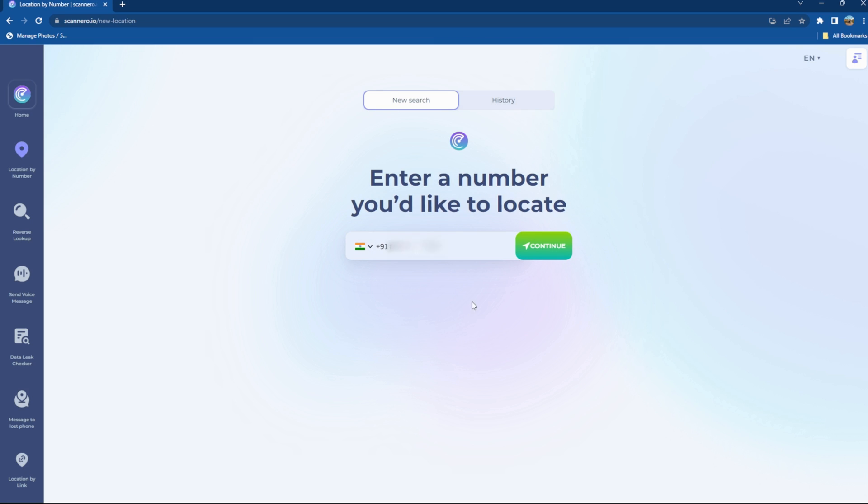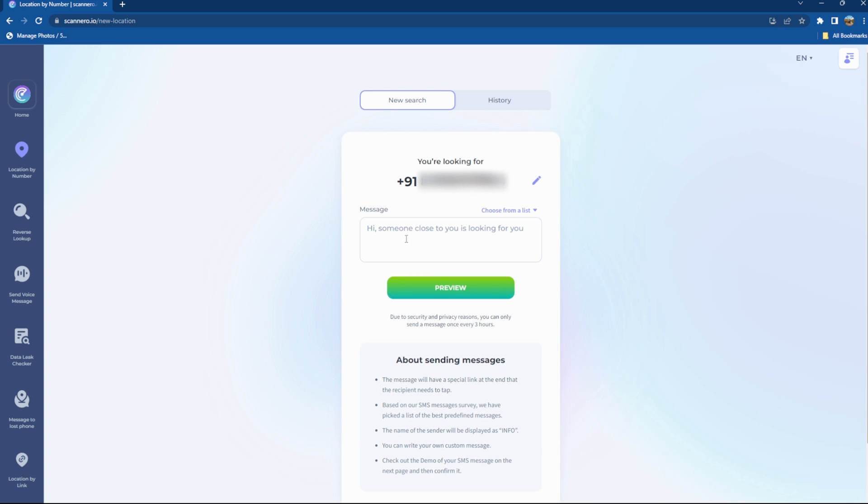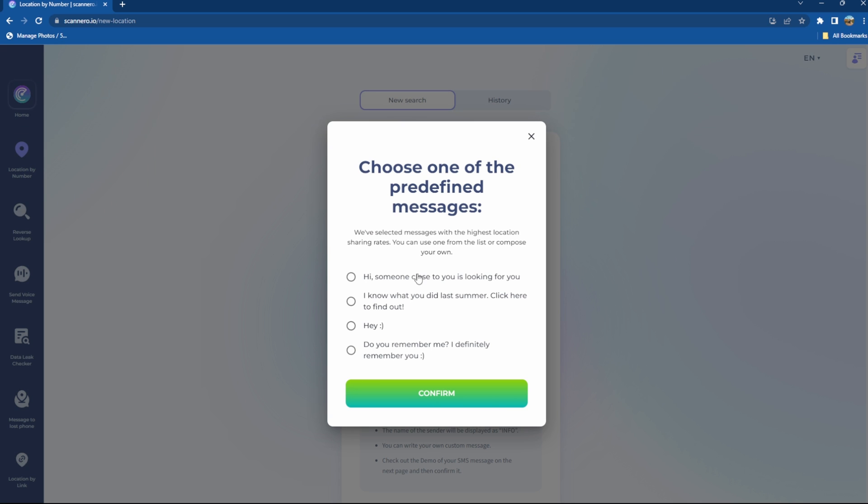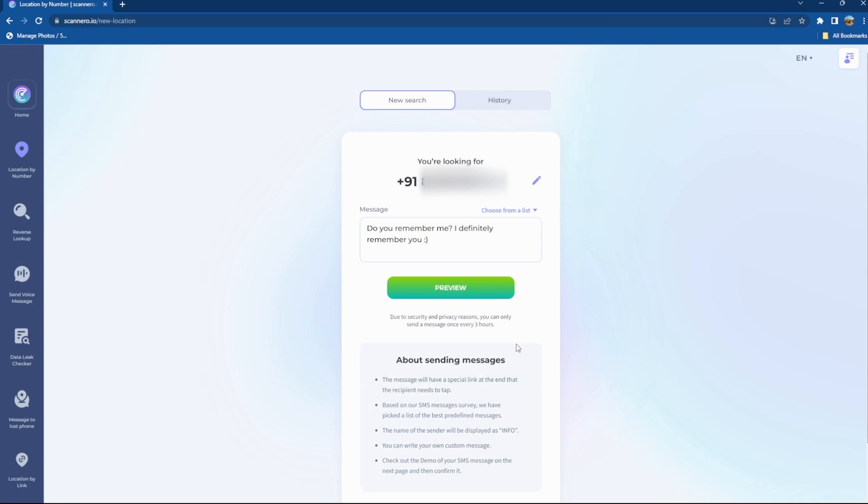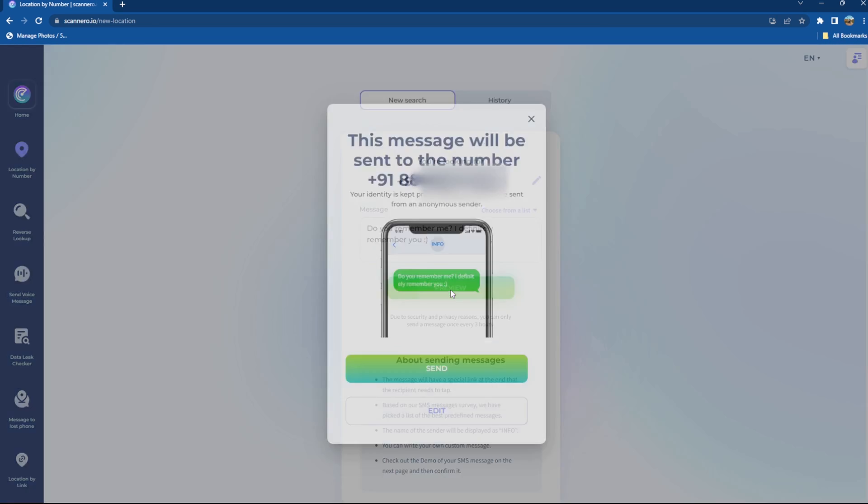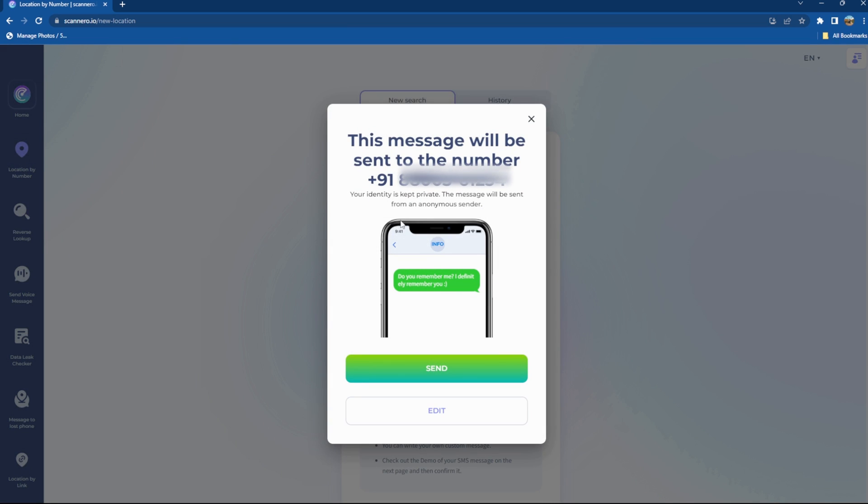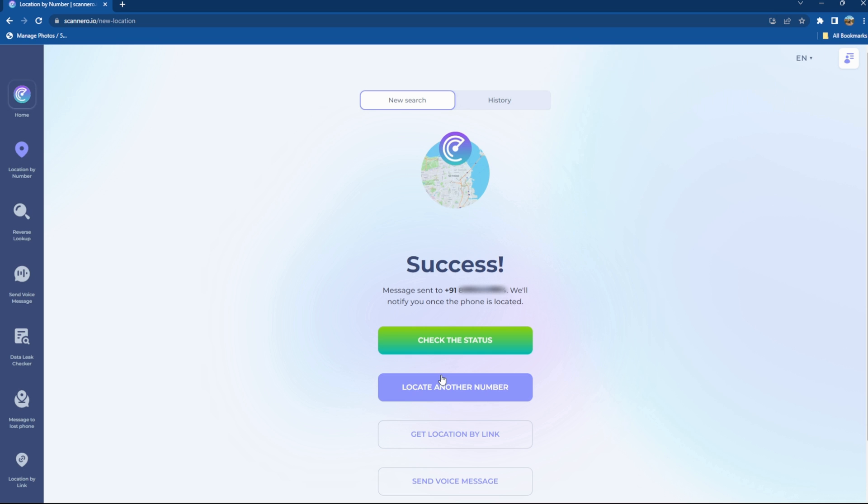For demonstrating purposes I'll be using my secondary number. Just enter the mobile number. Now it will ask you to choose a message. You can choose the message from a predefined message library or you can also type the message on your own, and you can only send this message once every three hours. Once you're done with the typing part just click on preview. As you can see, this message will be sent anonymously so you don't need to worry about your identity getting revealed here.